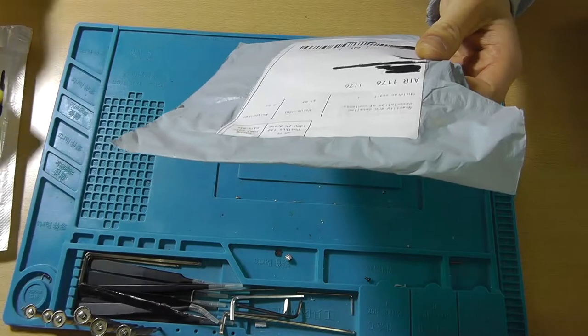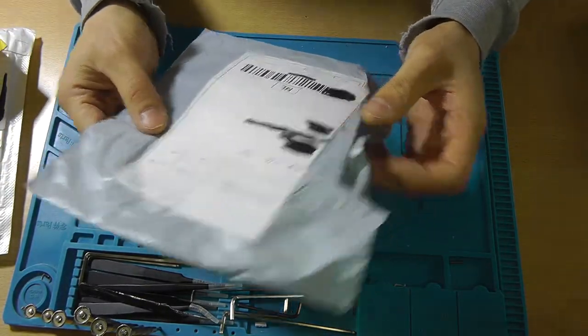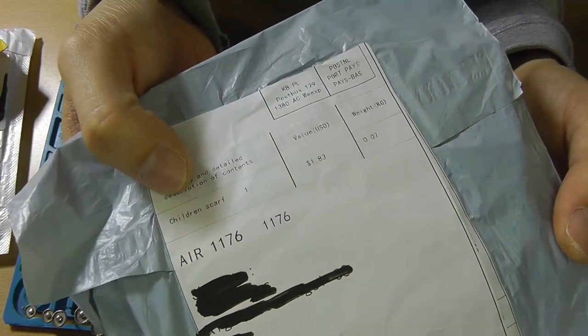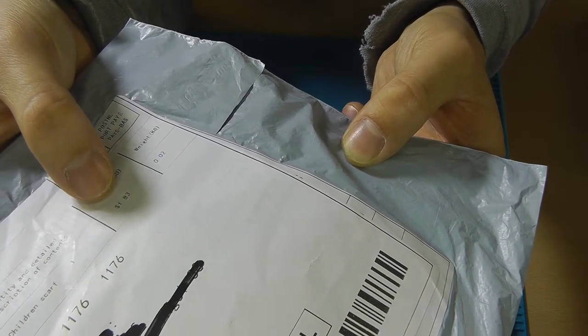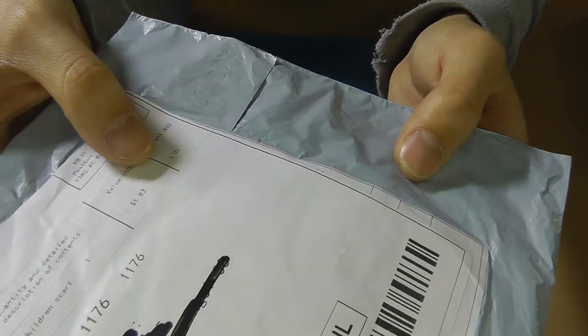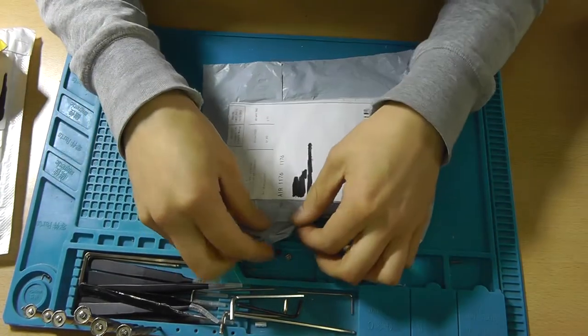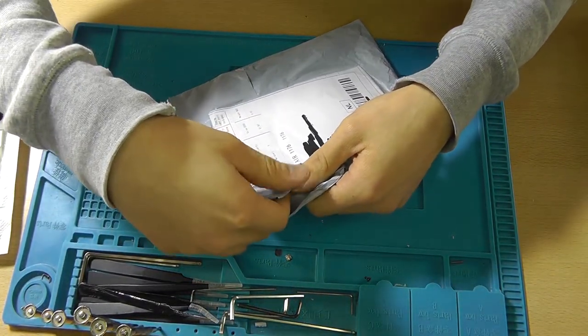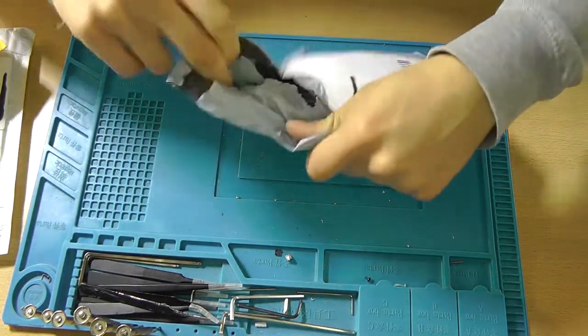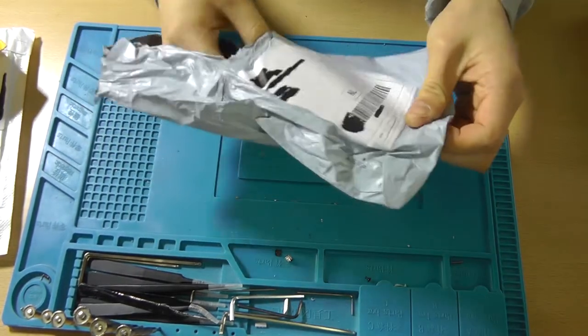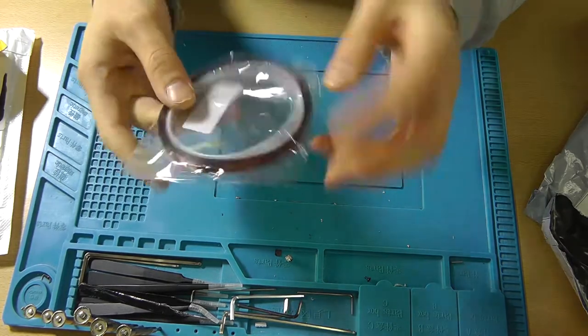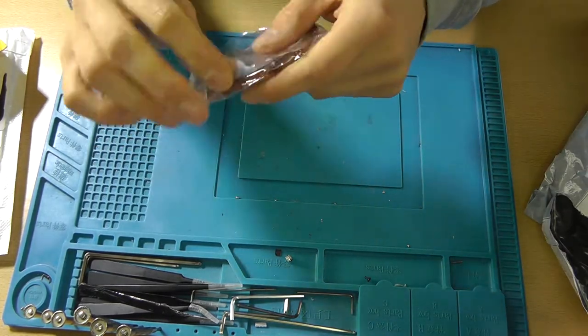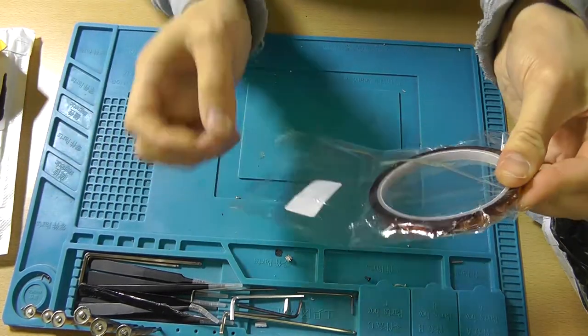Let's start with this one because this is rather interesting. It says children's scarf, whatever that may be, listed as a value of $1.83 and has a weight of 0.02 kilograms, which seems to be about right for weight, but the children's scarf is definitely not what I expect to be in here. It's kapton tape, so I ordered some kapton tape since I didn't have it yet.